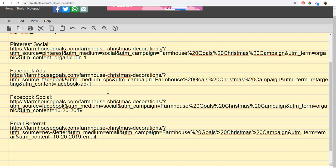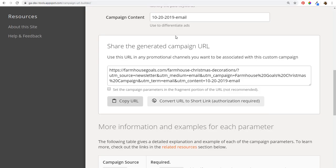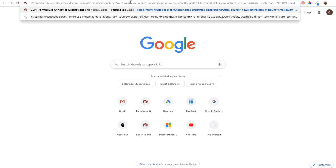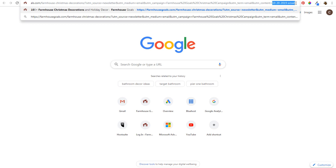Now we understand where traffic is coming from, who we're targeting, and what type of ads, pins, or posts we're putting out. When someone receives the email and clicks the tracking URL, they land on my website with the full UTM parameters in the URL — UTM source equals newsletter, medium equals email, campaign equals 'Farmhouse Goals Campaign,' term equals email, content equals the date.